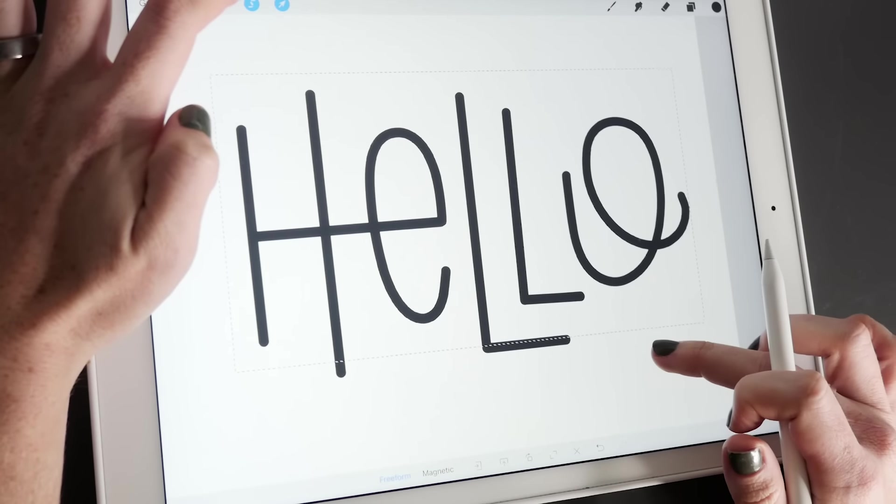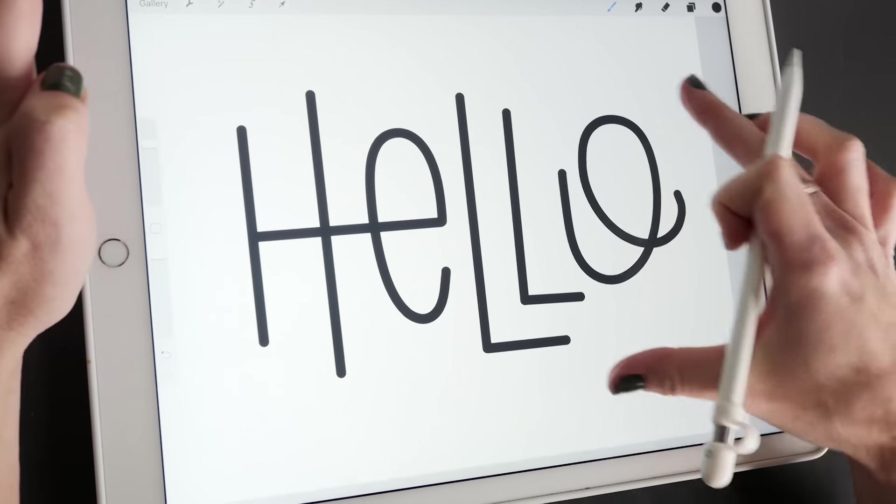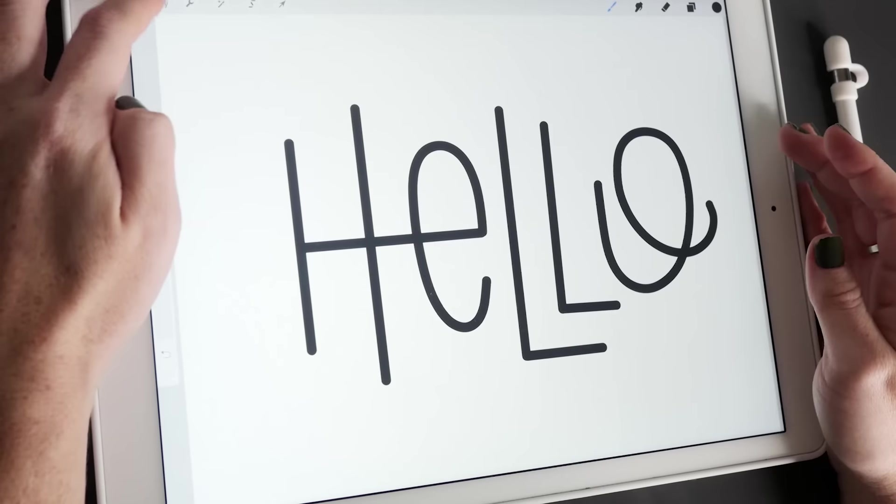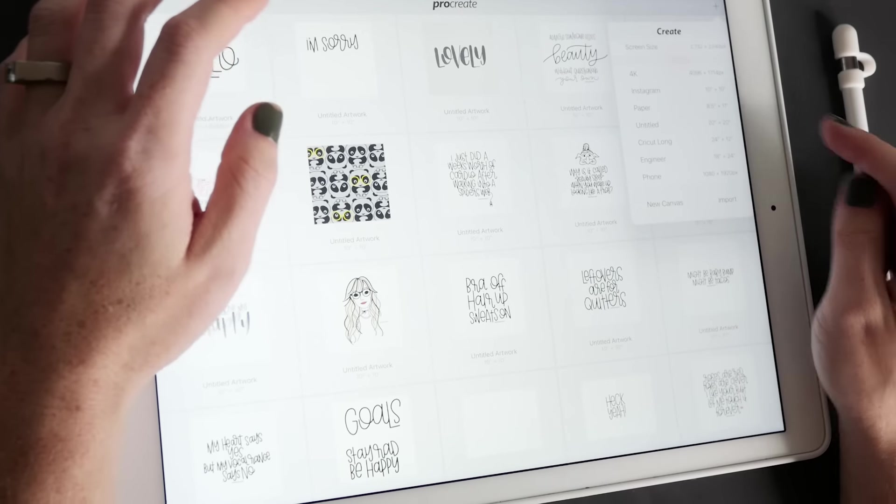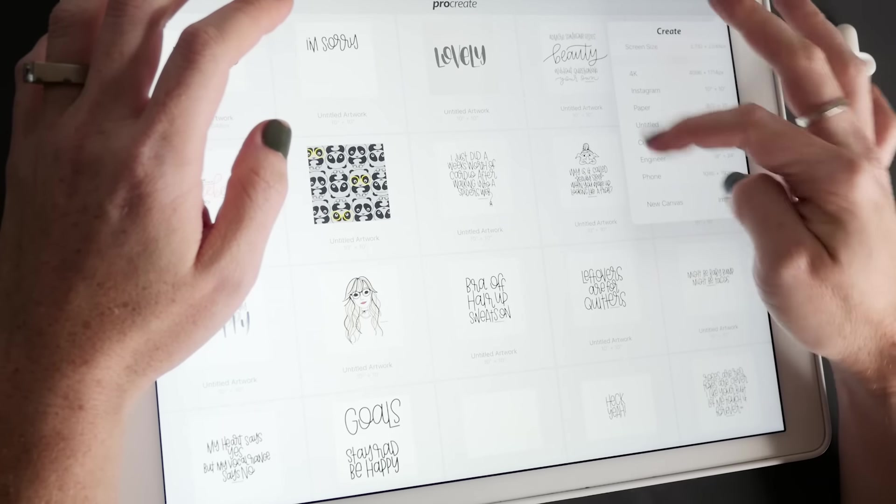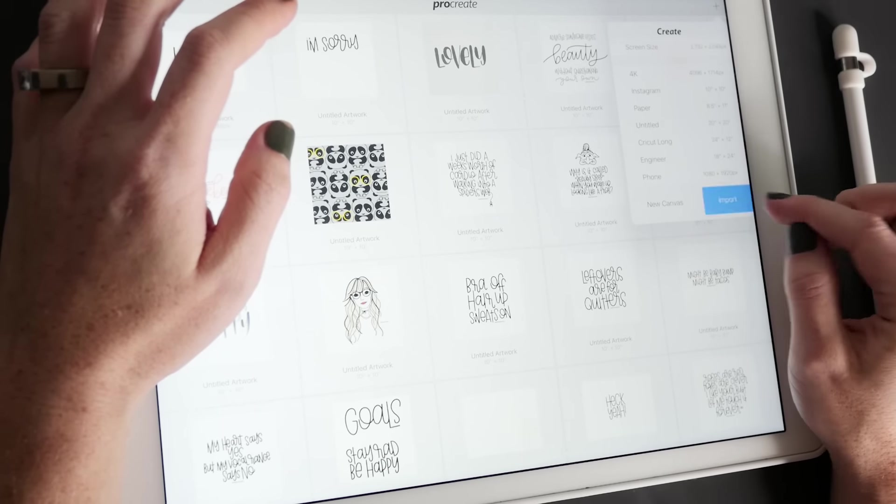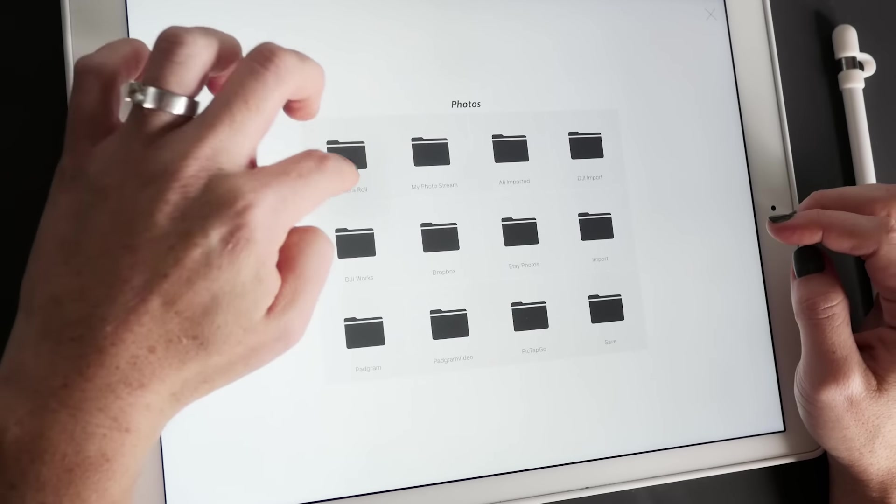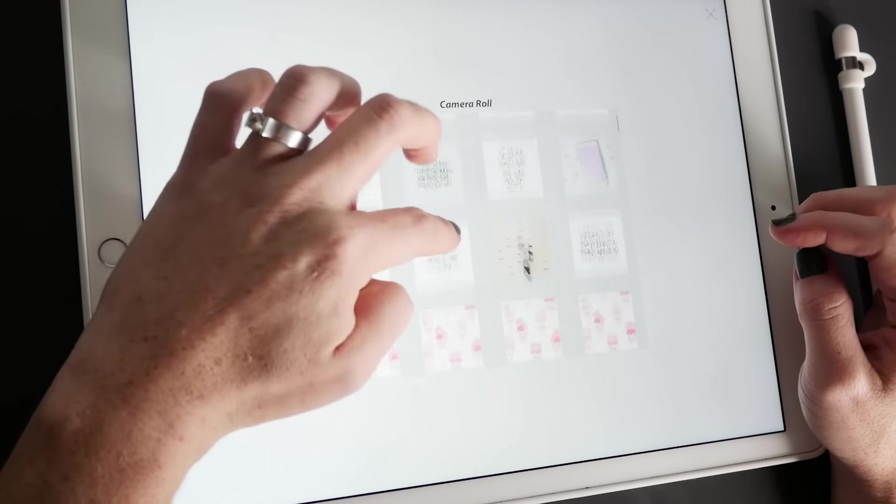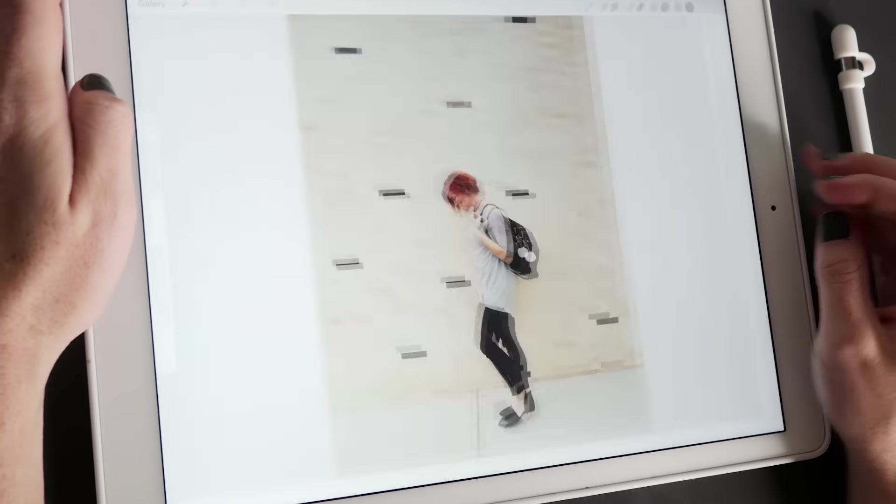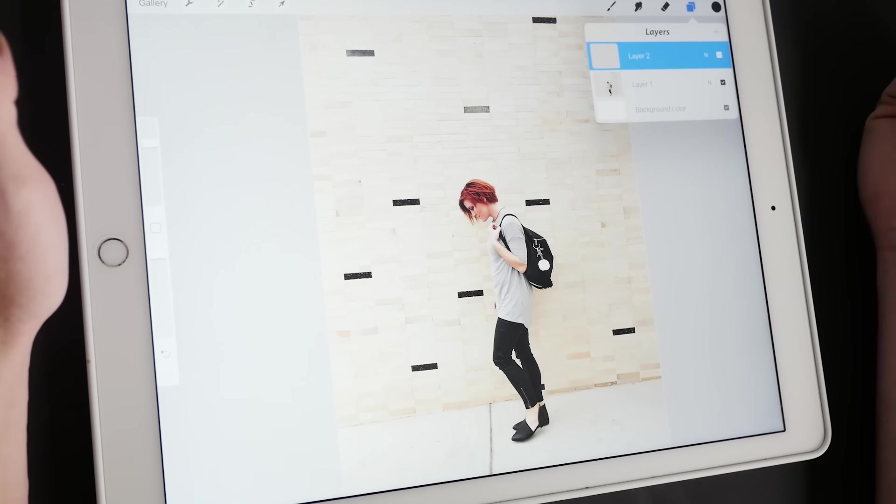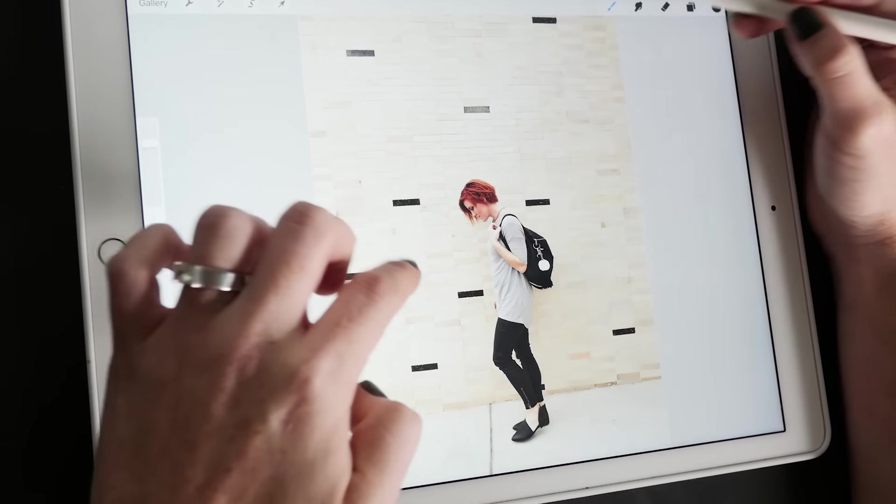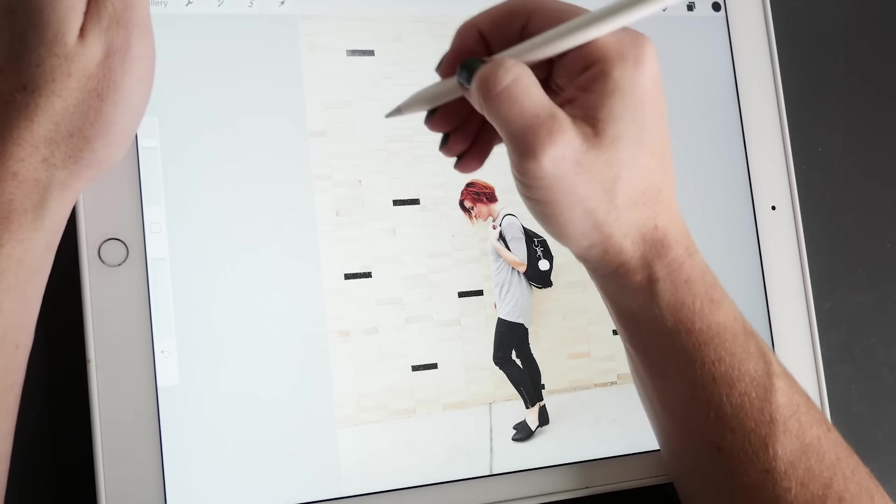You can move stuff around like so. You can also insert images from your camera roll. So you can either set up your screen beforehand or you can just import one. So I'm going to go here to my camera roll, import this one. And then usually I like to add a new layer and then I can draw right on this image.